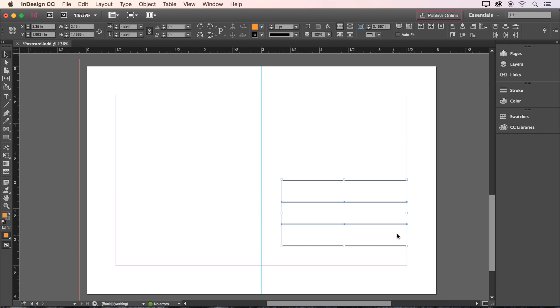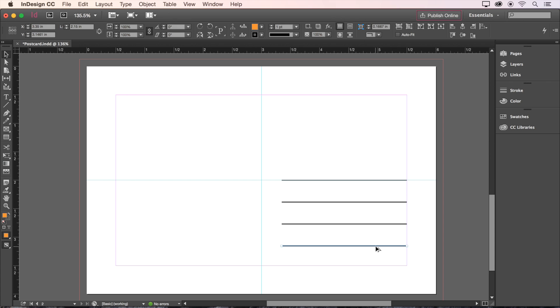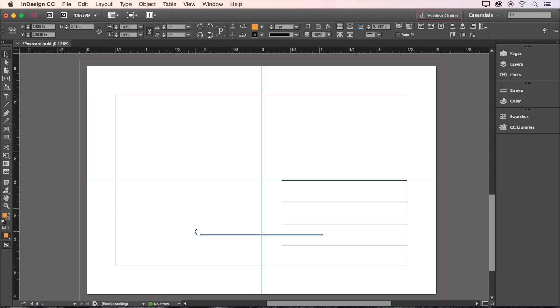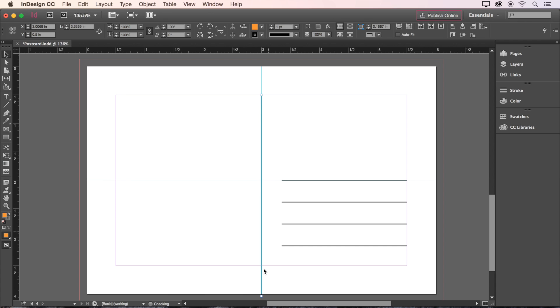Now we'll click away and select the bottom line, and make one extra copy by holding Option and dragging it again. Then we'll rotate this line 90 degrees, and move it to the center of the page. Let's also stretch the height of it from the top margin all the way down to the bottom margin.